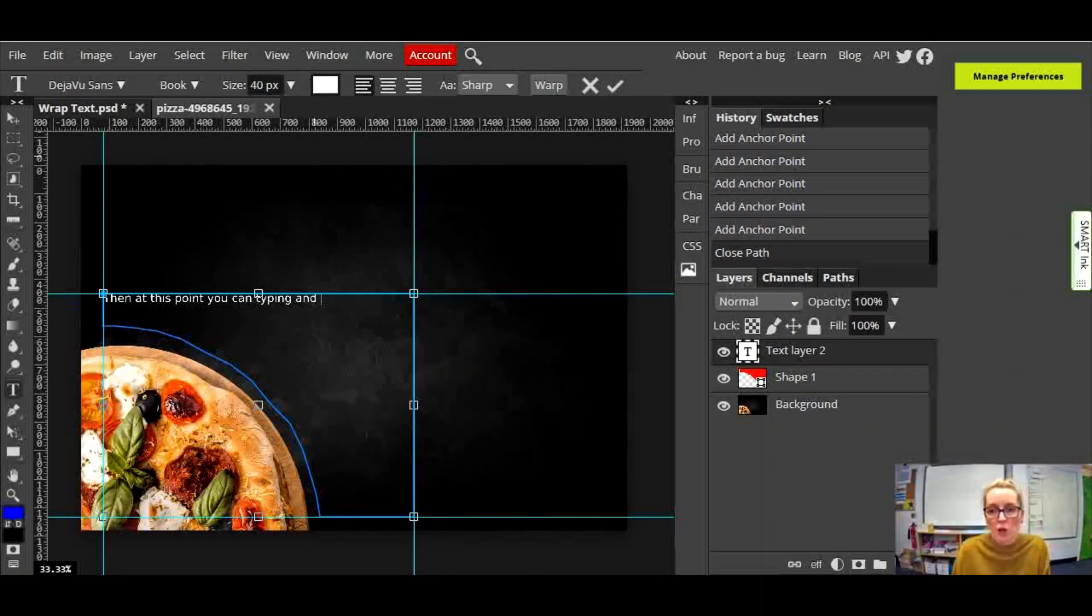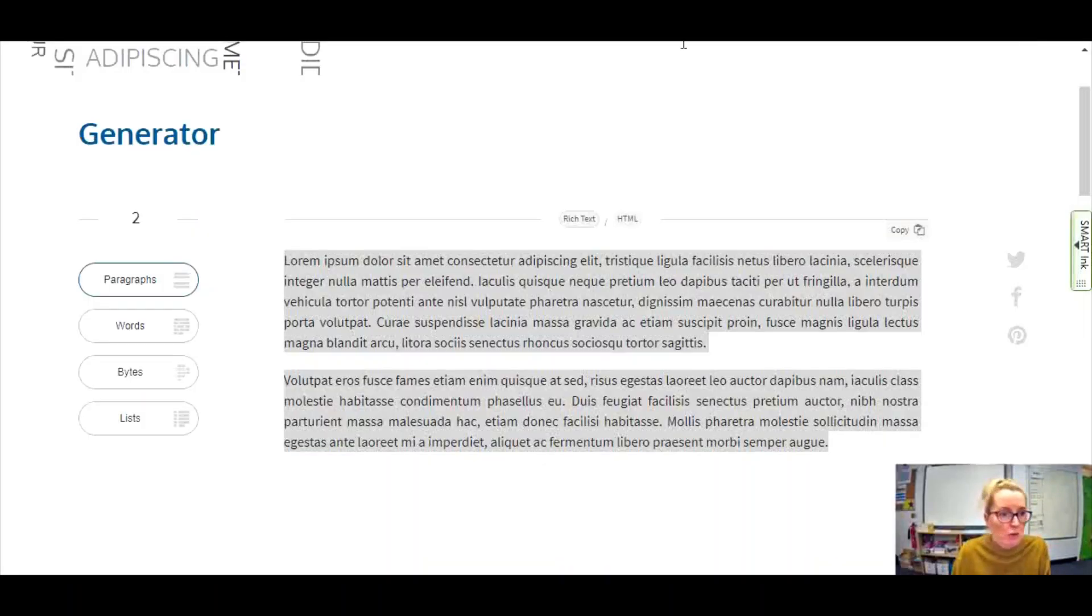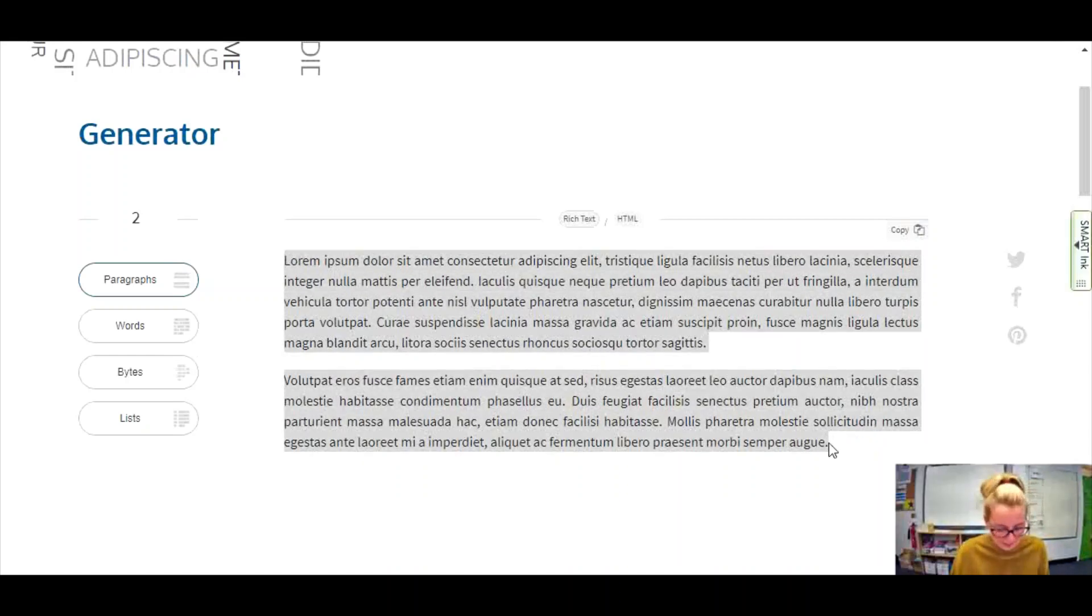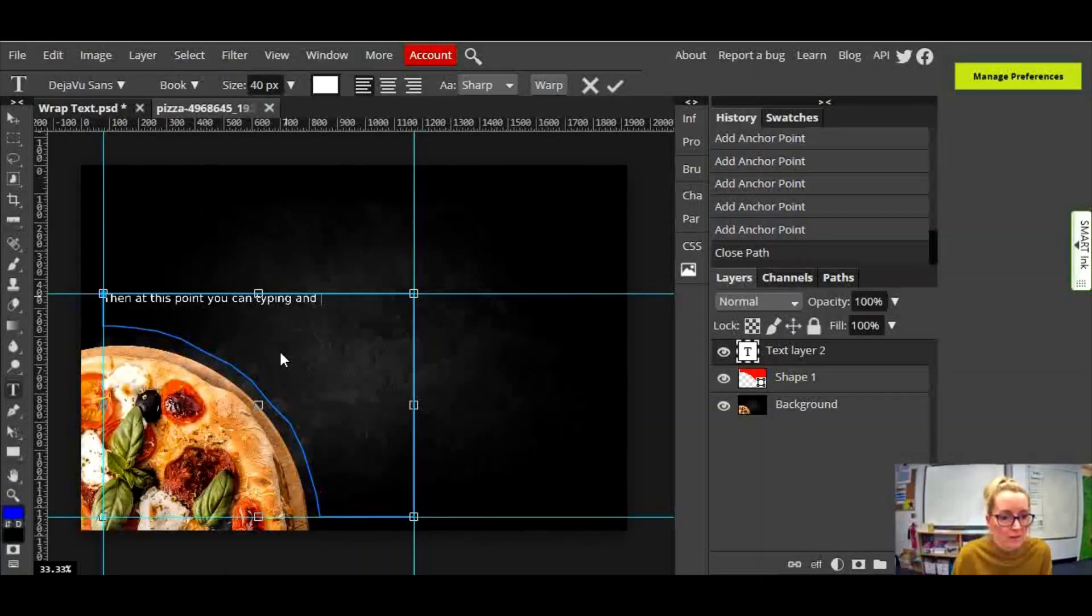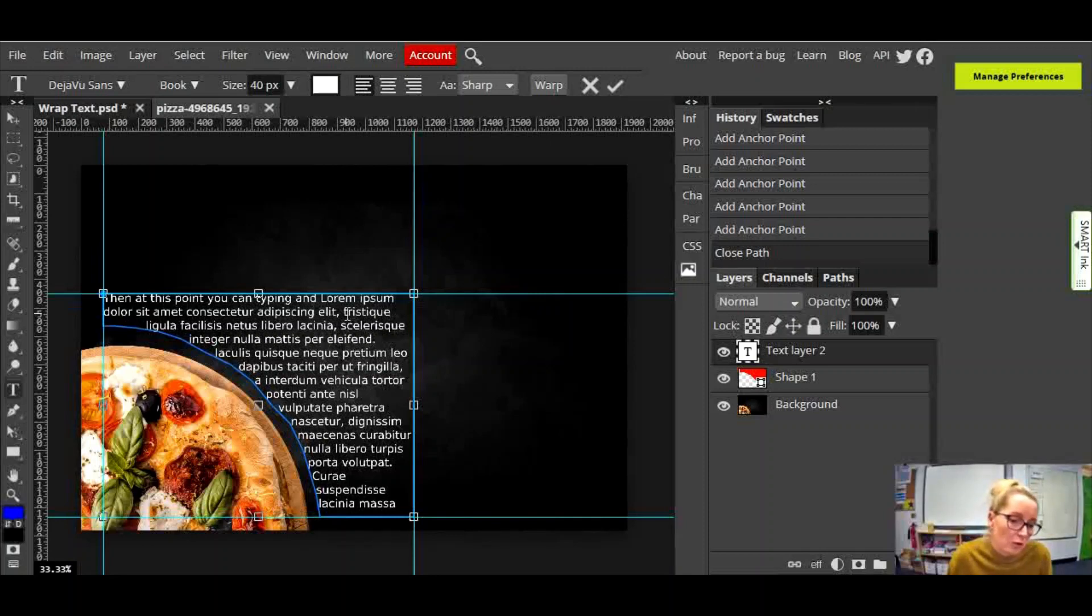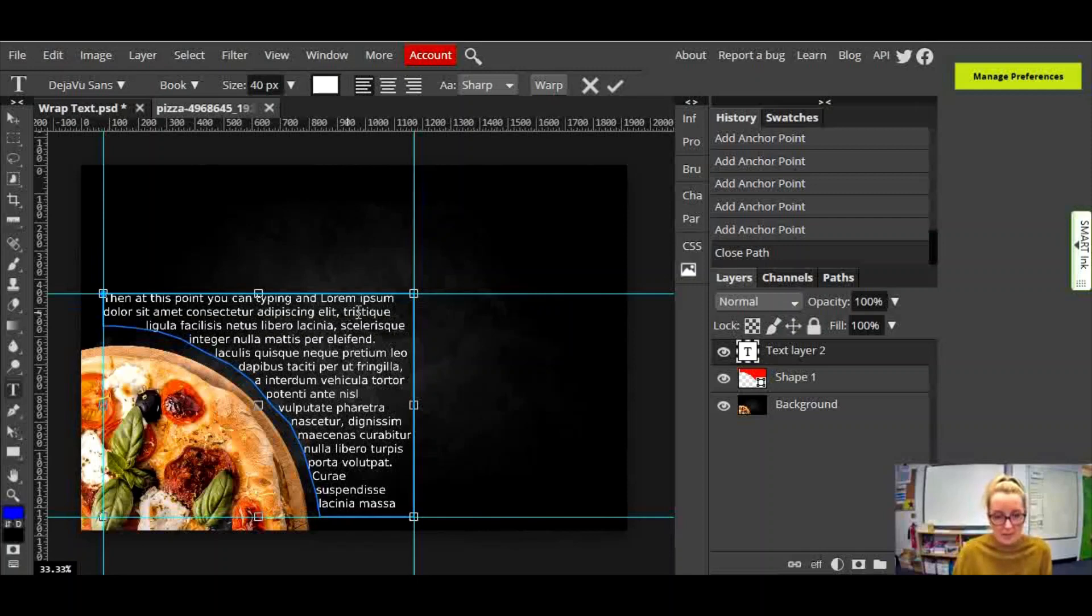So I'm just going to go over to getlorem.com to copy and paste some dummy text, some lorem ipsum text. I'm going to press Ctrl+C and copy that. I'm going to go back to Photopea. Just to show you what this looks like, if I press Ctrl+V now and just paste that dummy text on, you can see that the text follows that shape perfectly.